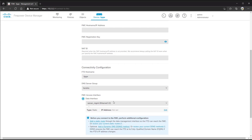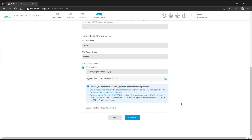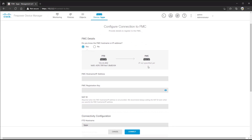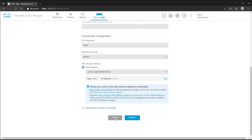Lastly, you'll get a prompt with some additional information and tasks to accomplish: add a static route through the data management interface so the FTD can reach FMC, and optionally add a dynamic DNS entry. If FTD does not have a route to FMC — if they're not on the same subnet — you'll need this route to allow it to reach that FMC server. Once we hit connect, it will go through the same registration process we saw previously on the CLI.